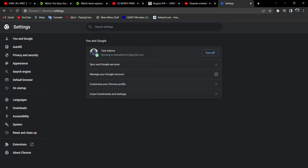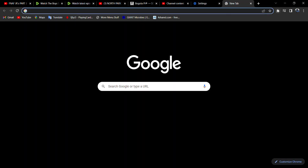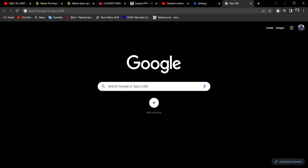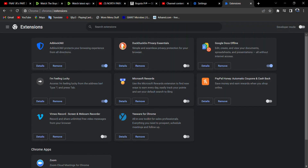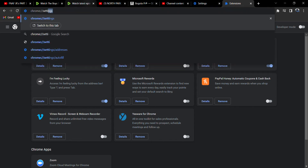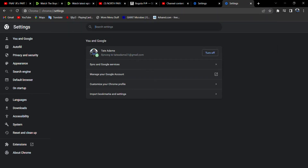If you try to open up the extension tab and press 'Manage Extensions,' it doesn't open — instead it sends you straight to the Settings, or it just doesn't open at all. If it sends you straight to Settings, this is the fix for it. If it doesn't open at all, there might be a different problem.